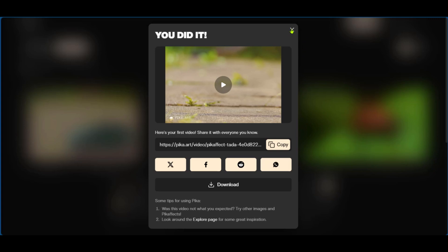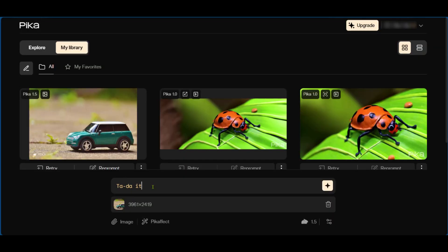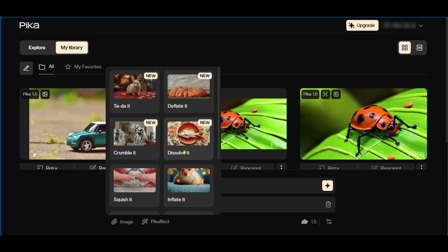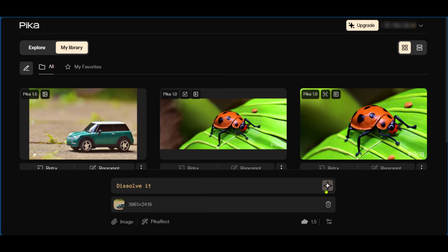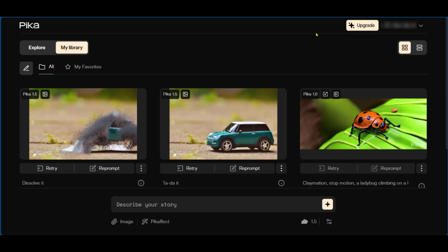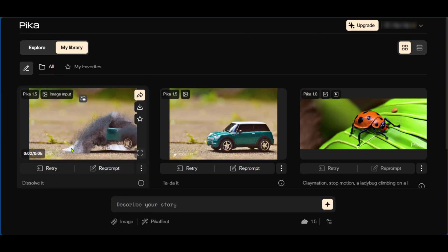Now we're going to try another effect and we're going to clear this up and go to Pika effect. Now if you'd like this to dissolve, we're going to click on 'dissolve it' and then we're going to click on the generate button. And now we have the results of our second generation. We're going to hover over it. Awesome!